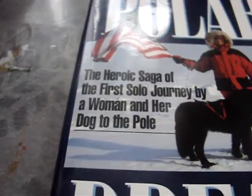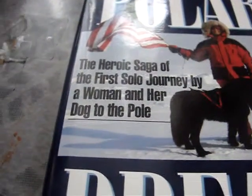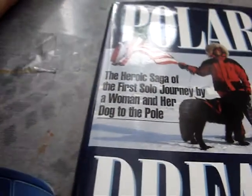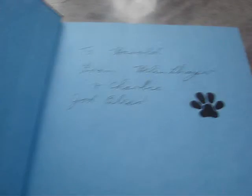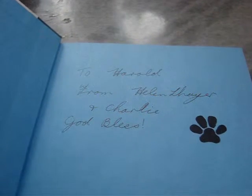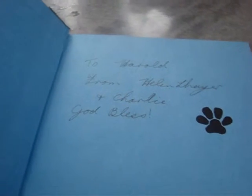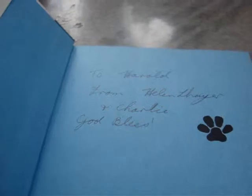She says the heroic saga of the first solo journey by a woman and her dog to the pole. And then it says to Harold from Helen Thayer and Charlie, which of course was her dog, and then it says God bless.